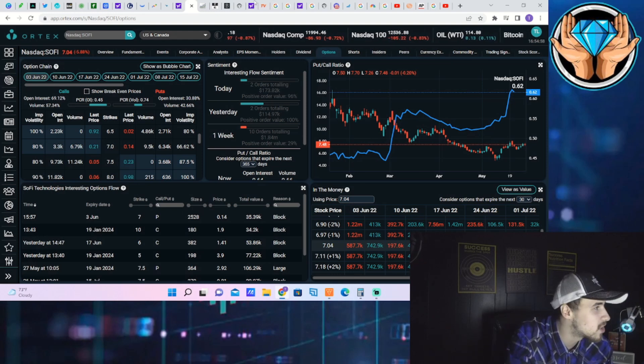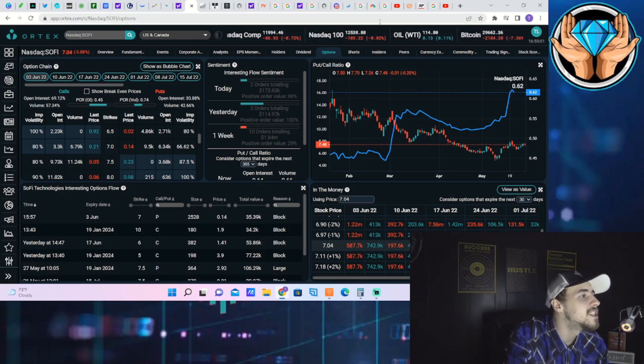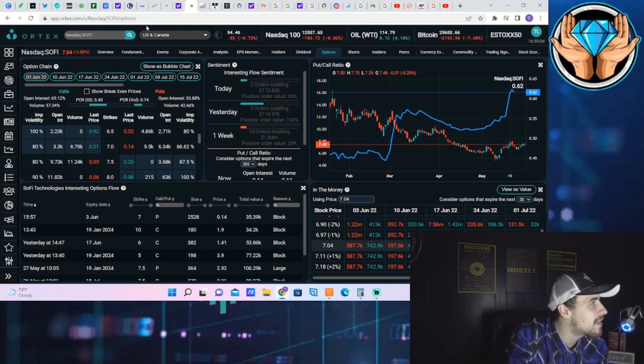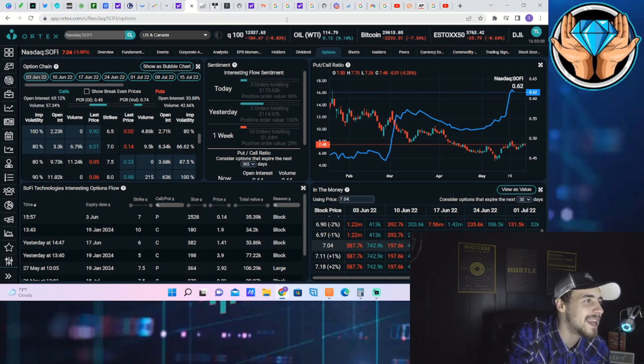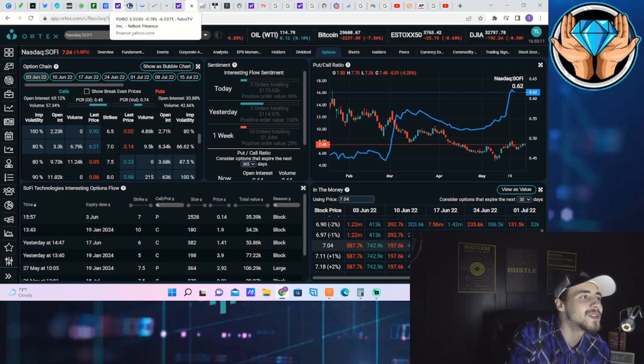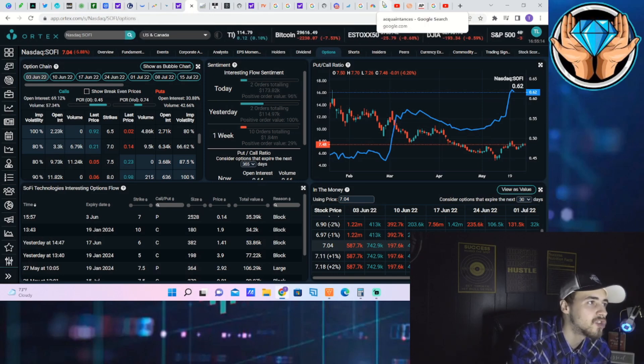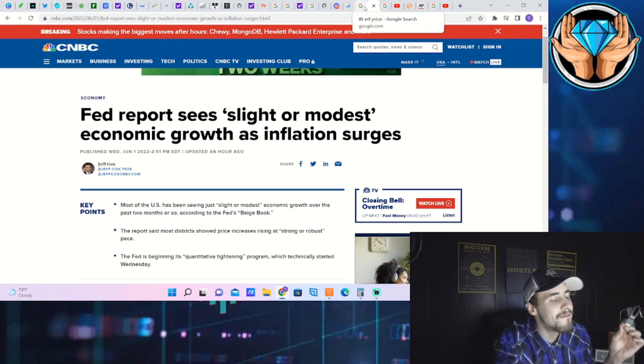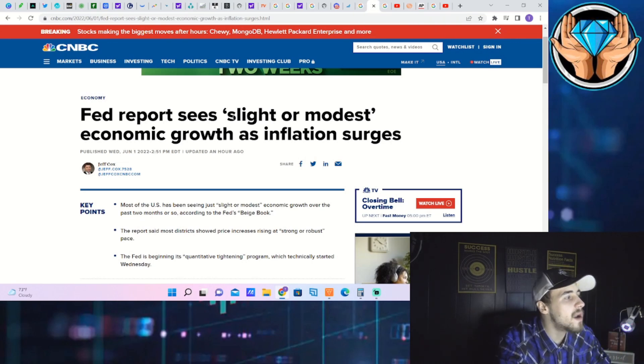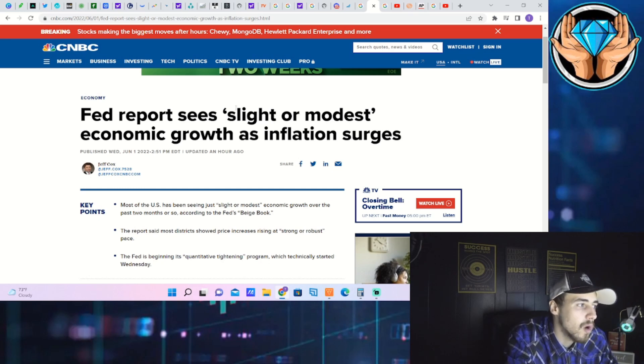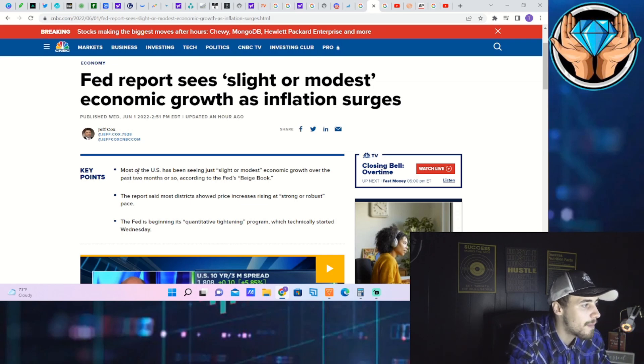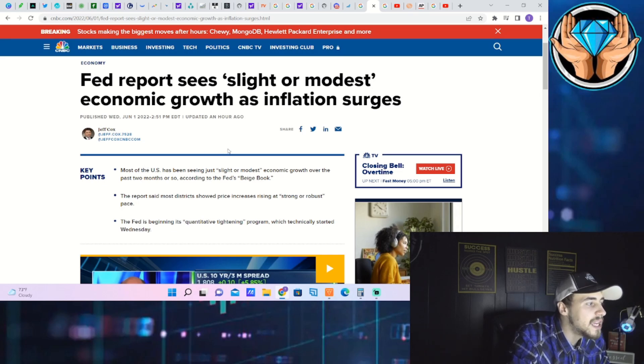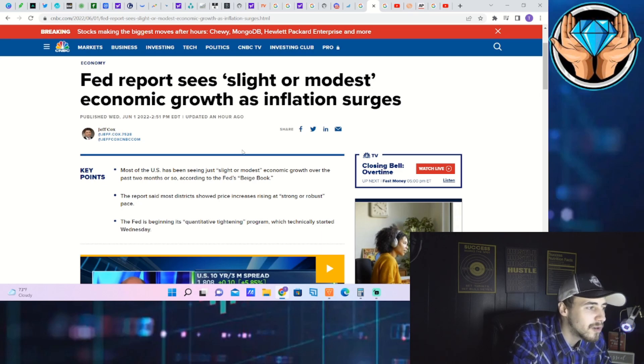But nonetheless, let's dive into all of this key information and let's first start with the Fed because the Fed really spilled the beans to me. We have the Fed beige book. It says Fed report sees slight or modest economic growth as inflation surges. Most of the U.S. has been seeing just slight or modest economic growth over the past two months according to the Fed's beige book. The report said most districts show prices increasing at a strong or robust pace.